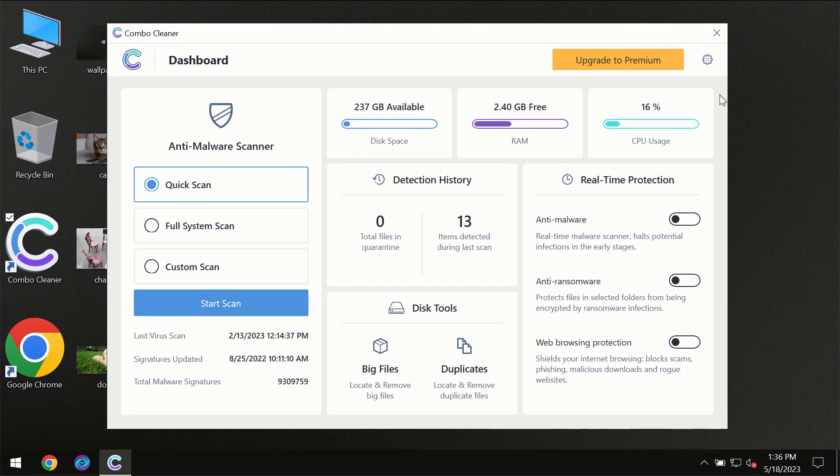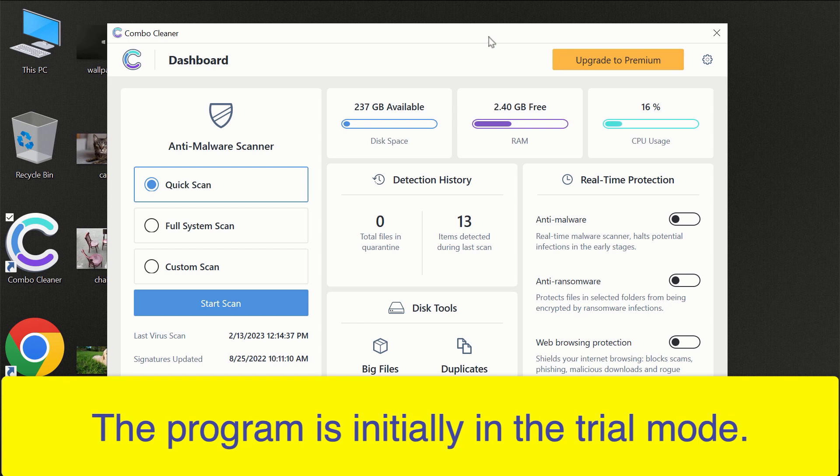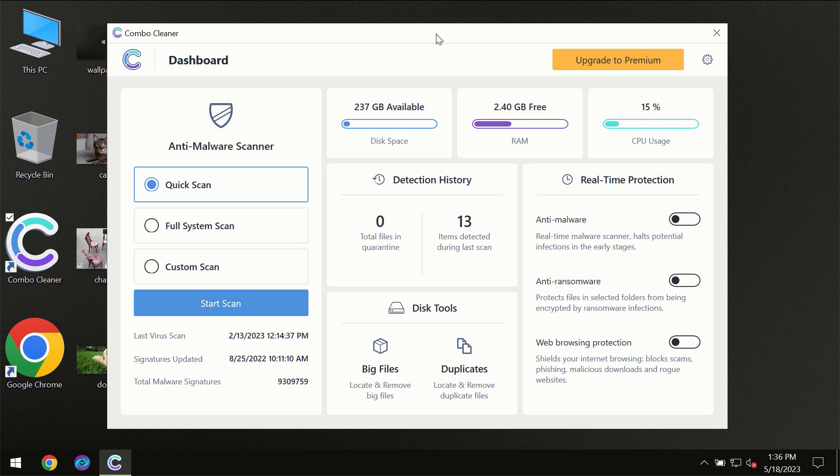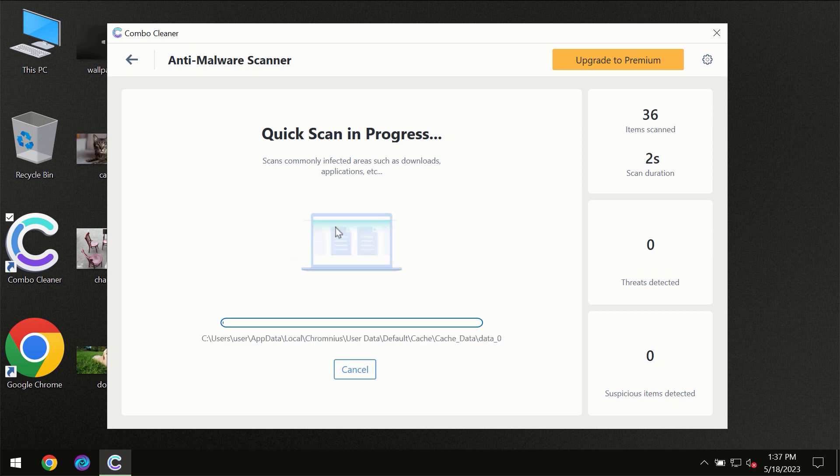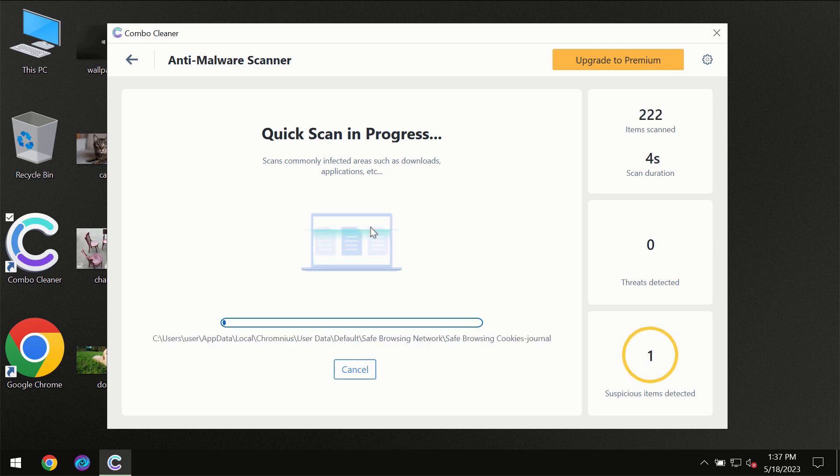After you have successfully downloaded and installed ComboCleaner Antivirus, the program will initially be in trial mode, so only the quick scan option is available. Click on the Start Scan button and the scanning will immediately begin.